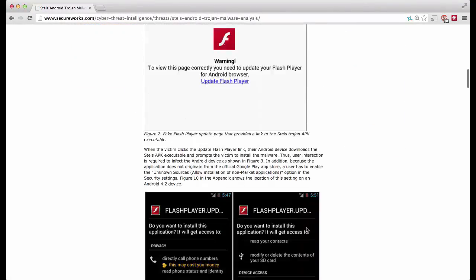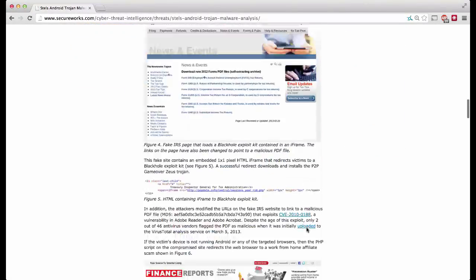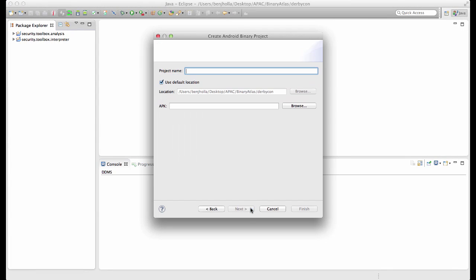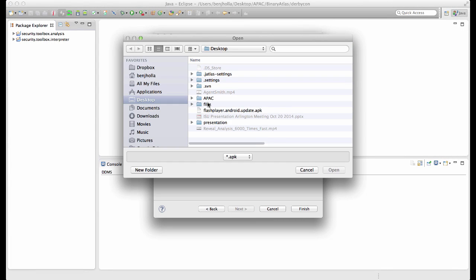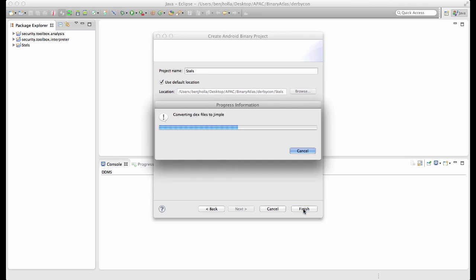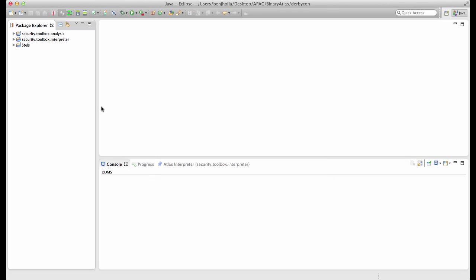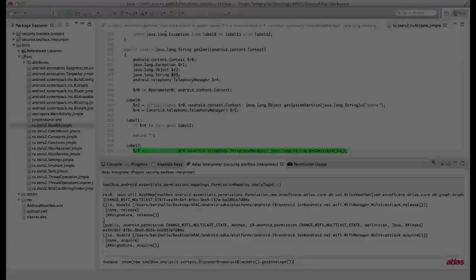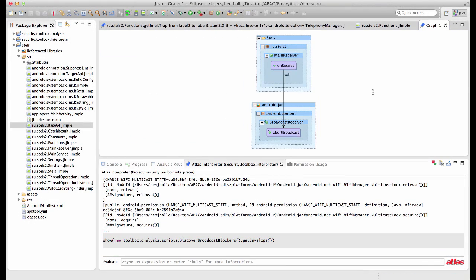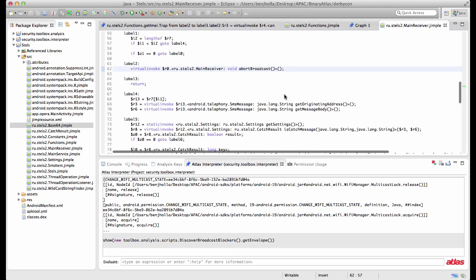Oh, and one more thing. Since Atlas provides nearly identical program graphs for bytecode as it does for source code, we can use our same analysis scripts for applications we don't have source to audit. Here's the results of a script that found a high priority SMS blocker in a malware found in the wild.